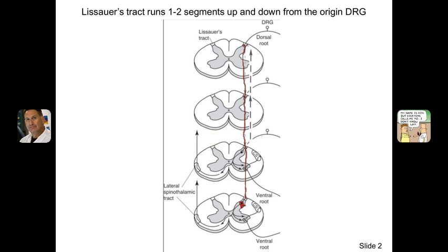The second-order neuron then comes out, goes across, and ends up in the anterolateral system going toward the thalamus — the spinothalamic tract.